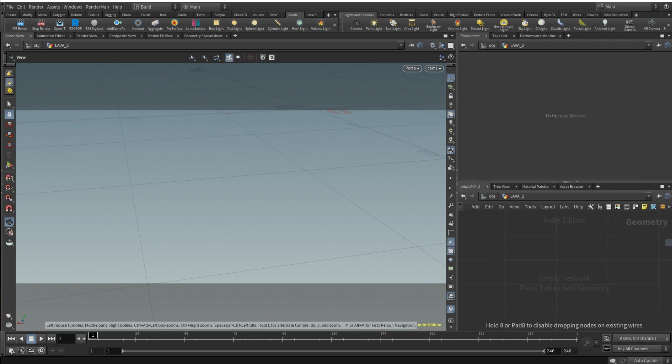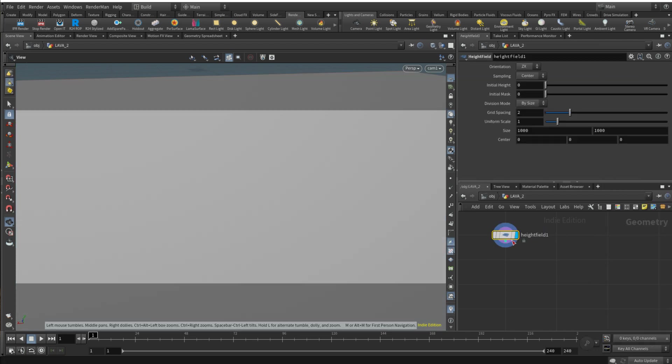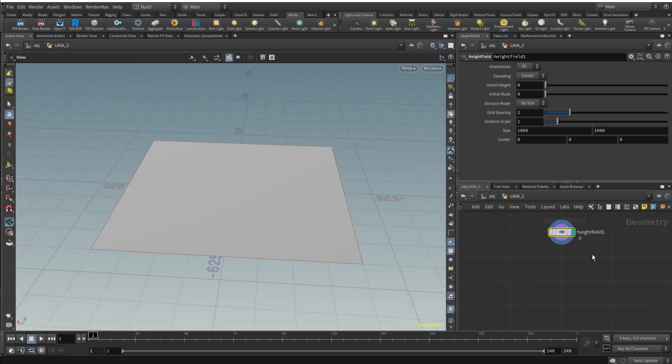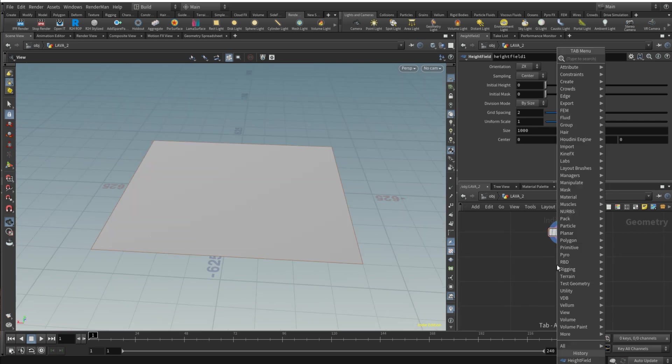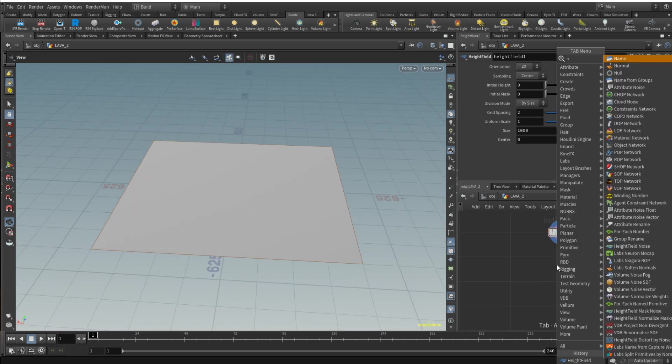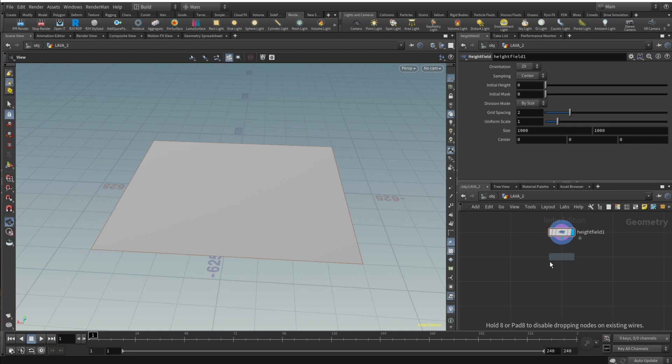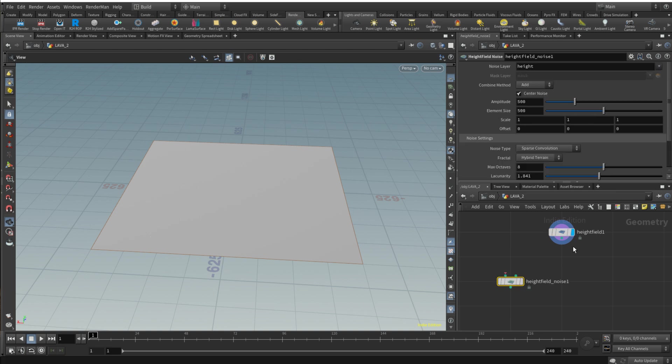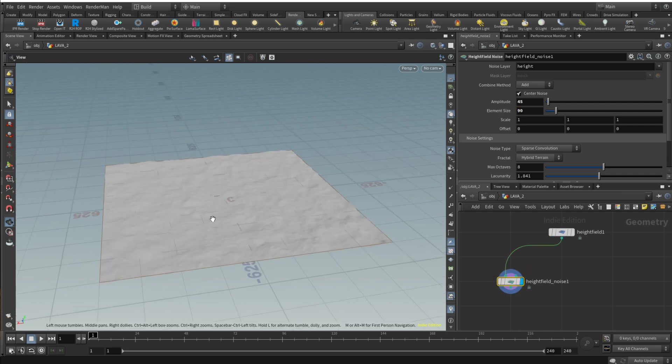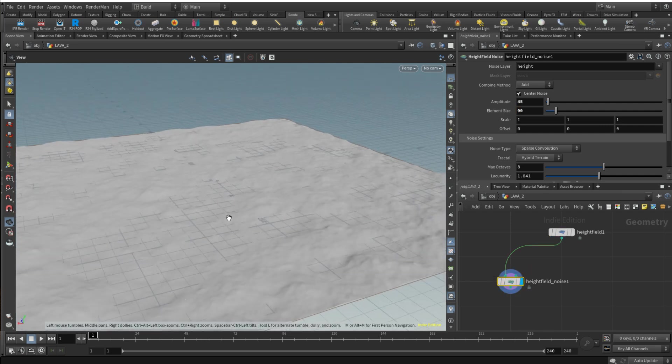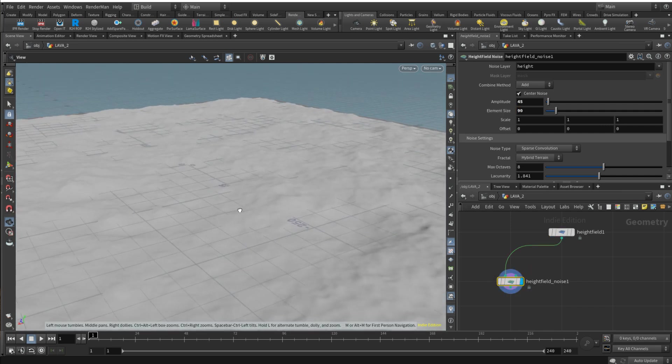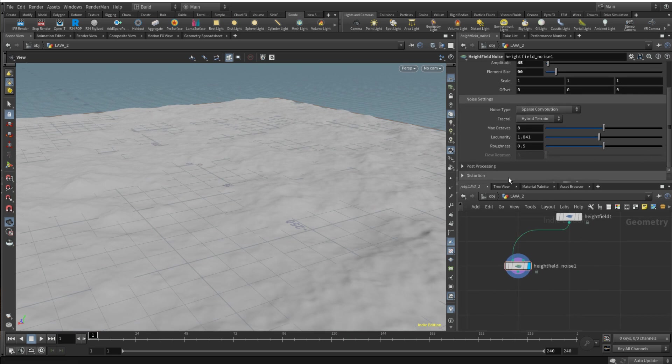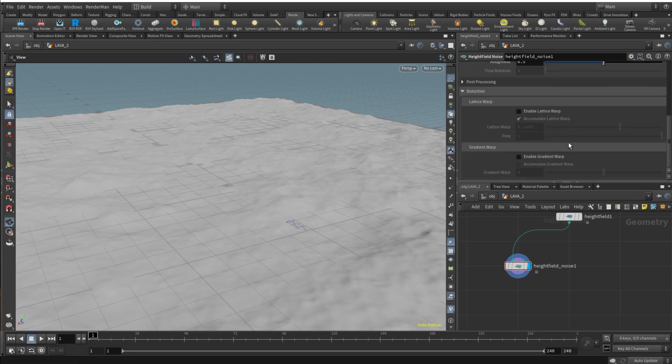We're gonna start with the height field as most terrains do. Then we're gonna drop height field noise. No fancy setup here, I'm just gonna eyeball the numbers, something like that. That's very mild one.